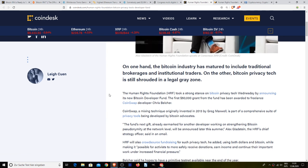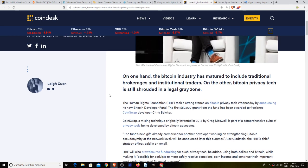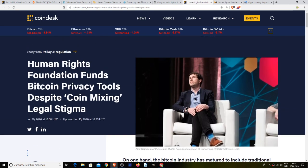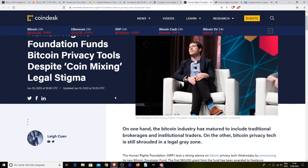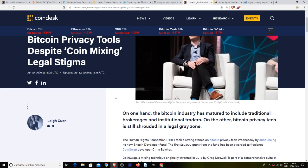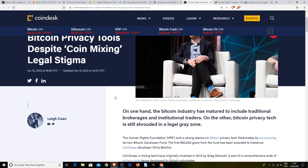So the end recipient still gets it but it's not the same Bitcoin as before and therefore it helps to increase the anonymity and privacy of the actual network. That's how they work. HRF will also crowdsource fundraising besides privacy tech using both dollars and Bitcoin while making it possible for activists to more safely receive donations, earn income and continue their important work under increased financial pressure. This is - if this doesn't excite you, I'm not sure what planet you're living on. The Human Rights Foundation has donated money to increase the actual anonymity of Bitcoin to a completely different level. Like I mentioned before in many other videos, there are at least six to seven different proposals right now that are currently being worked on.